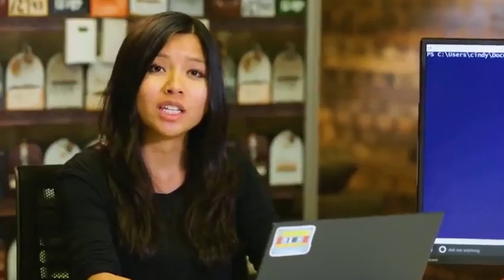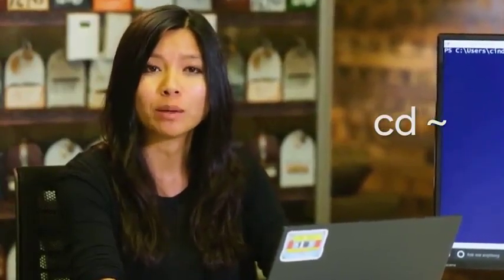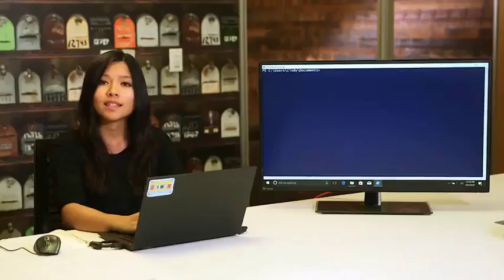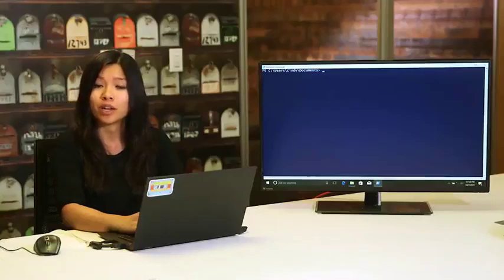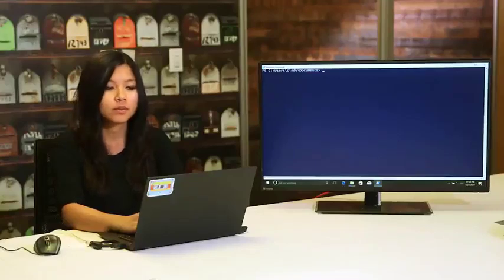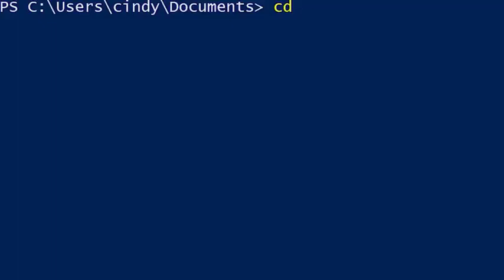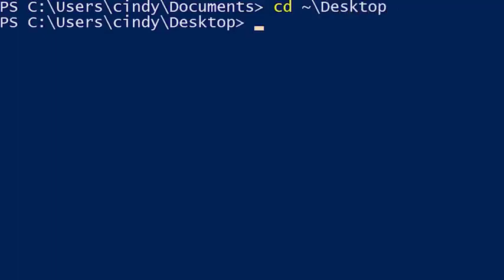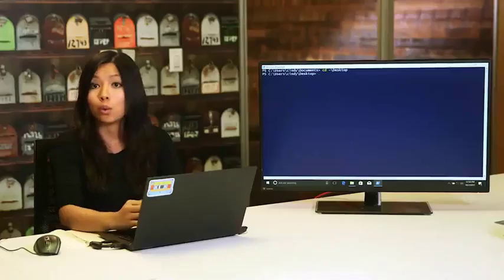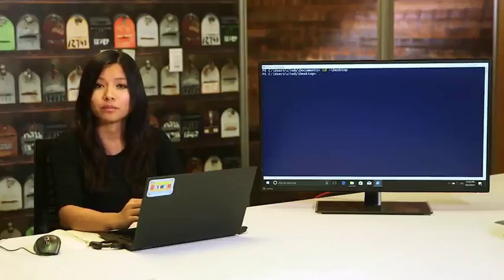Another cool shortcut for cd is 'cd ~'. The tilde is a shortcut for the path of your home directory. So if I want to get to the Desktop in my home folder, I can type 'cd ~\Desktop'.